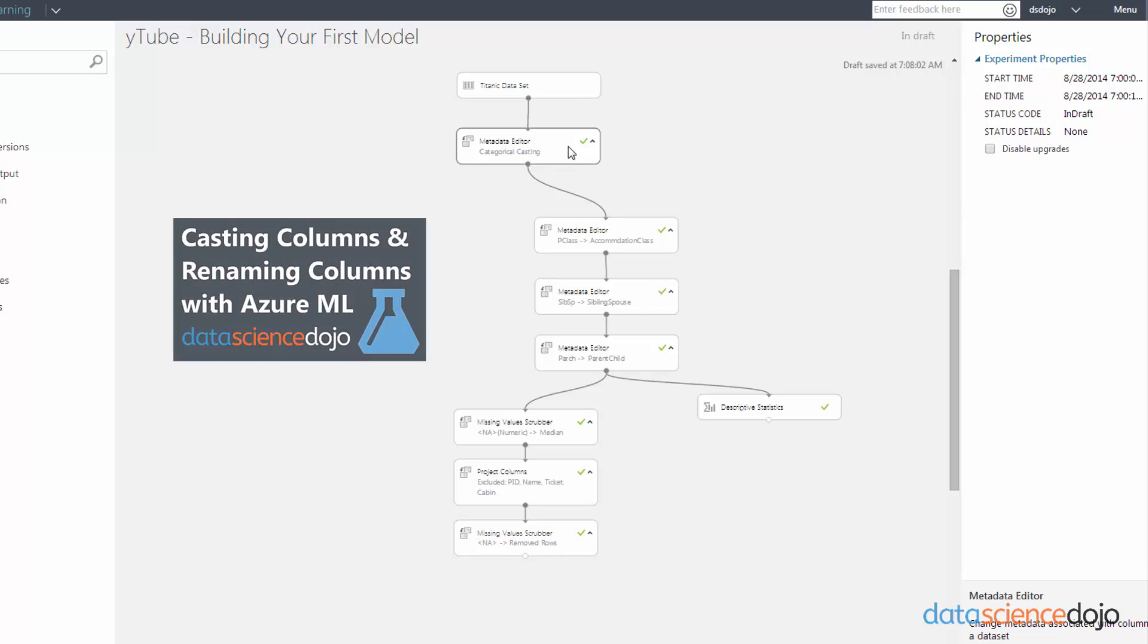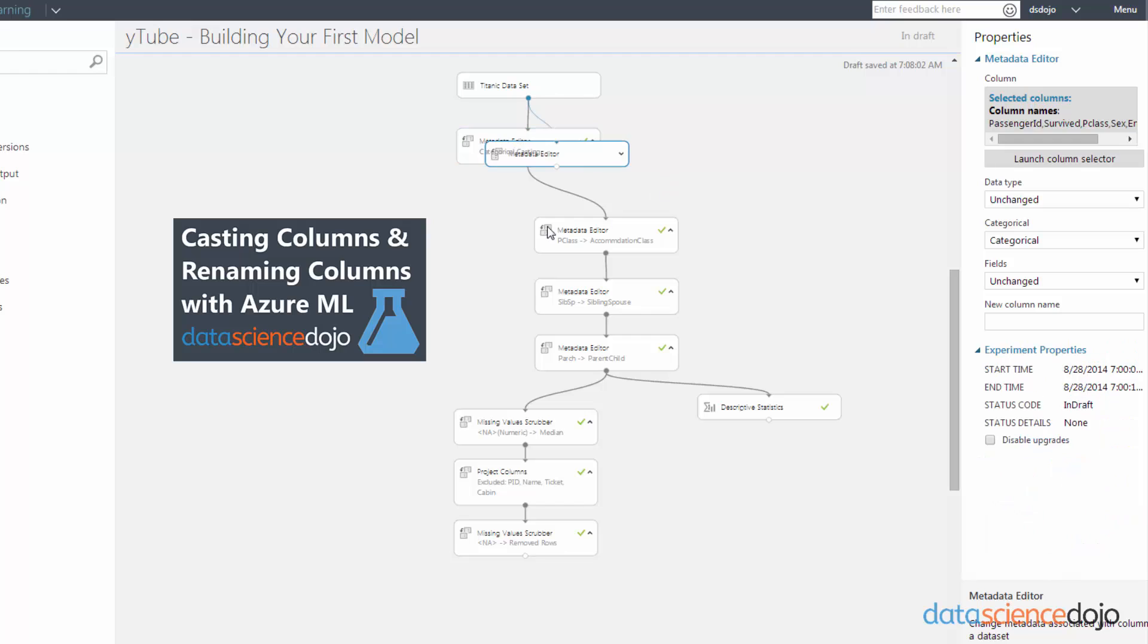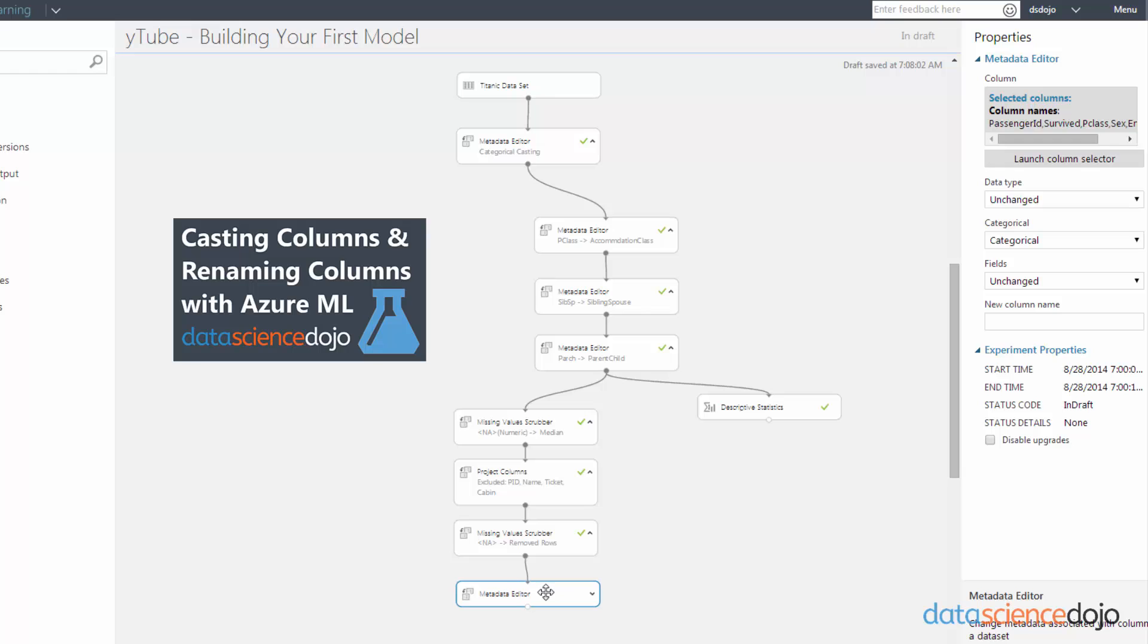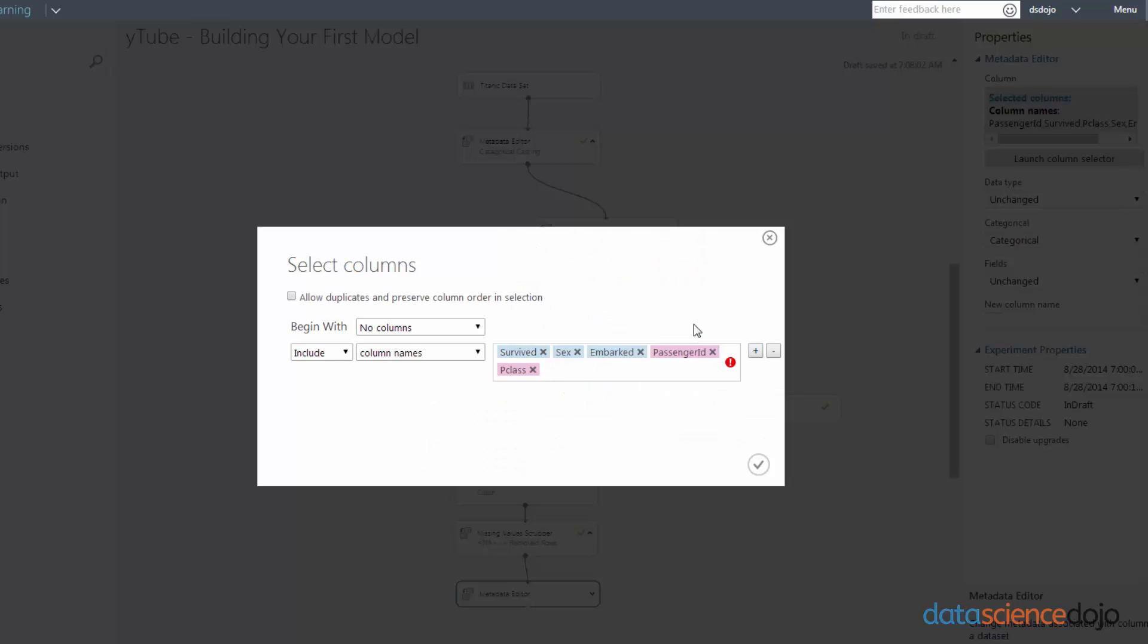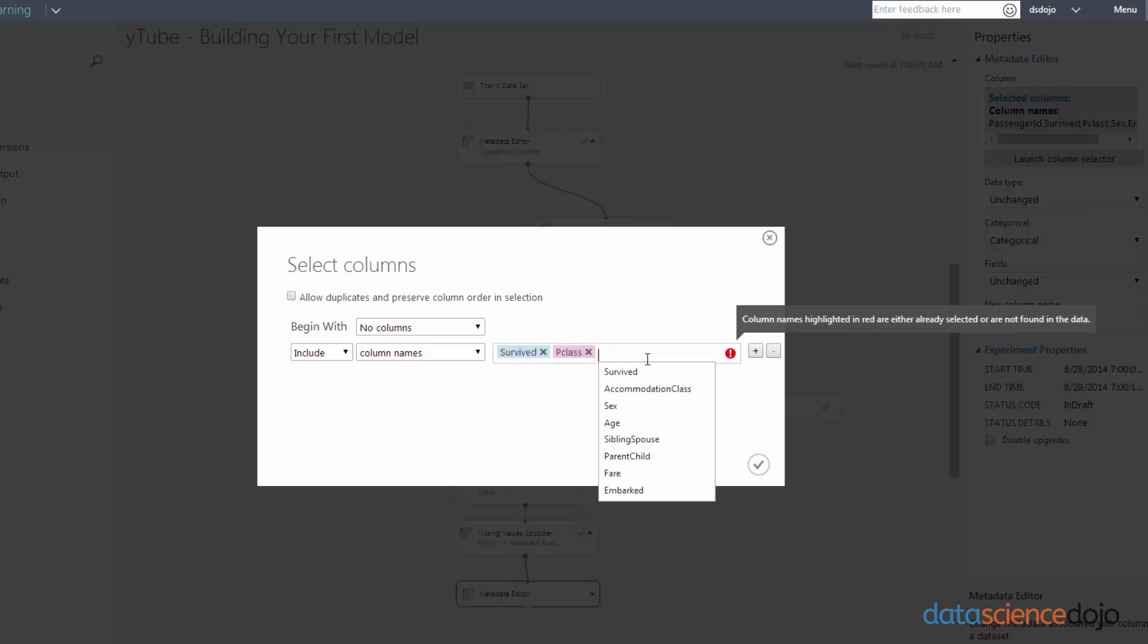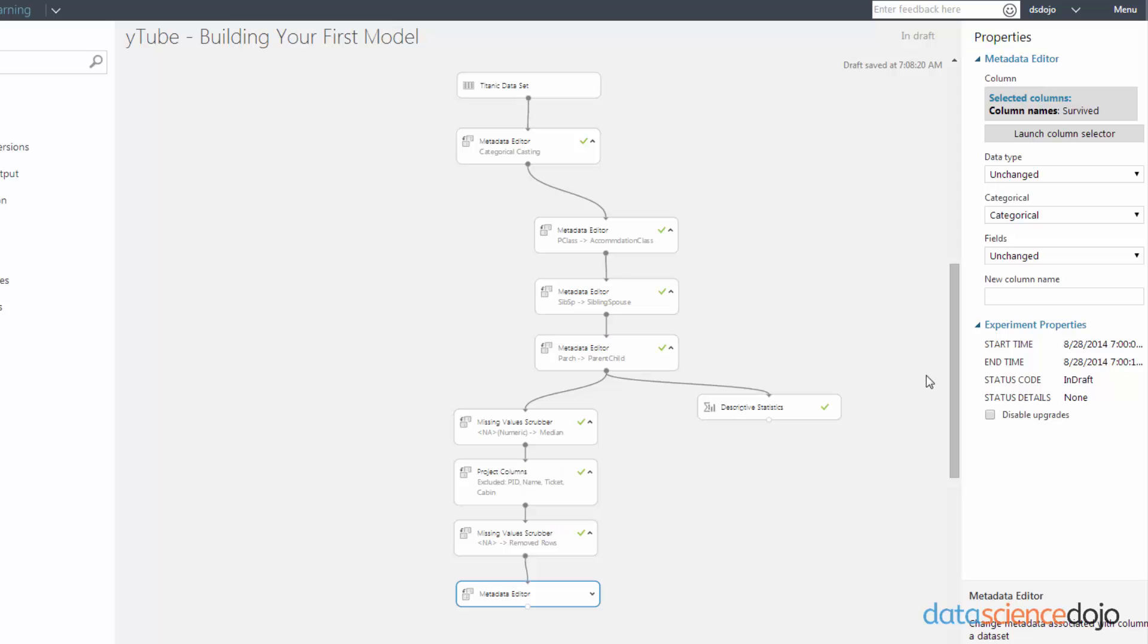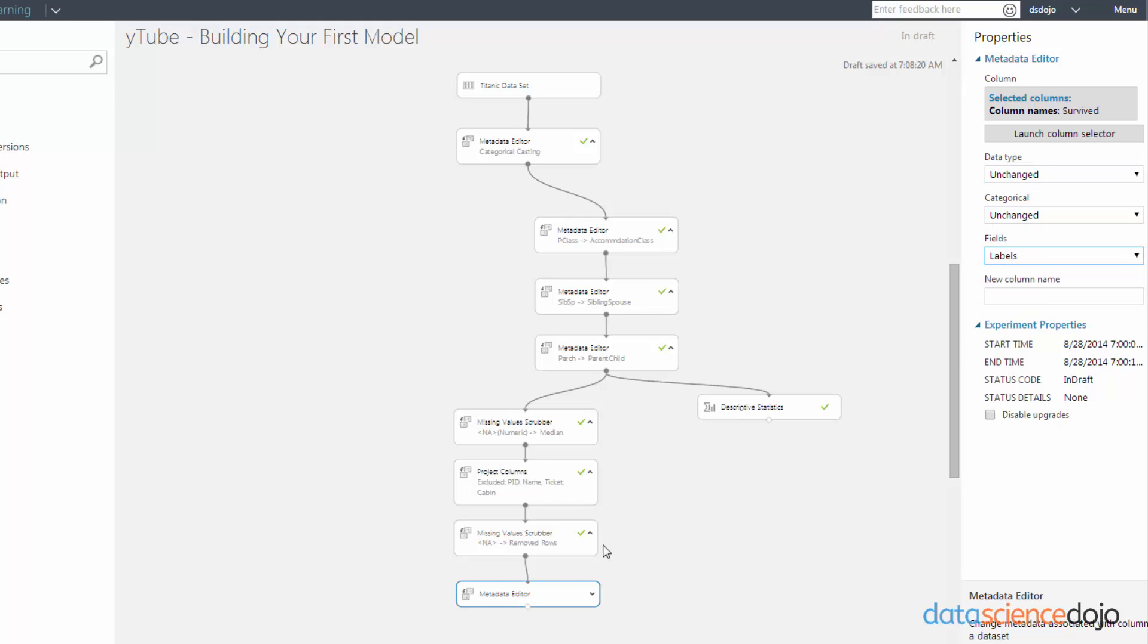If you guys remember from our previous video, we used metadata editor module to cast our columns. So I'm just going to copy and paste one of the metadata editors I have up here and then reroute it to our continued workflow dataset. And then I'm going to launch the column selector. And we're trying to classify just survived as a label. So I'm just going to cross all those out and just leave the categorical unchanged because it's already categorical. And then I'm just going to change the fields into a label. So now that will correctly mark it as a label.